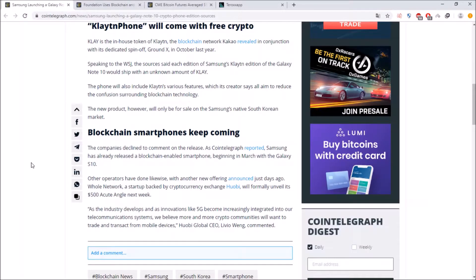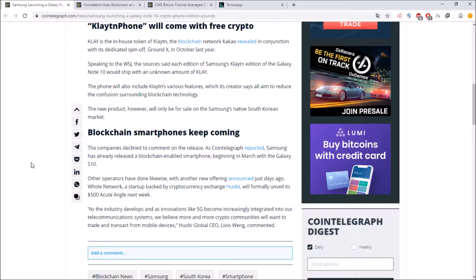so this is just a scoop but this can as well be quite bullish if Samsung is cooperating and sending phones with free cryptos and the blockchain smartphones keep coming. The companies declined to comment on the release date but as Cointelegraph reported Samsung has already released a blockchain enabled smartphone beginning in March with the Galaxy S10